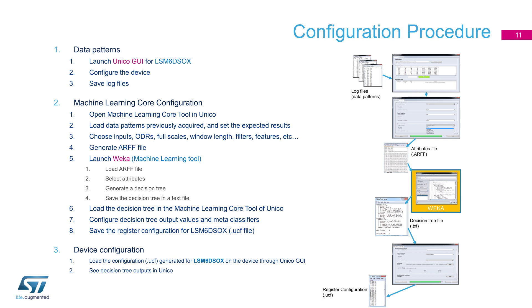The machine learning tool inside Unico will allow you easily to decide what kind of filtering and features need to be used. It will generate for you an ARFF file that can be imported directly from WEKA, for example. The exported decision tree from WEKA can be imported again with Unico, and register configuration file will be generated as final step, ready to run your machine learning algorithm inside your IMU sensor.